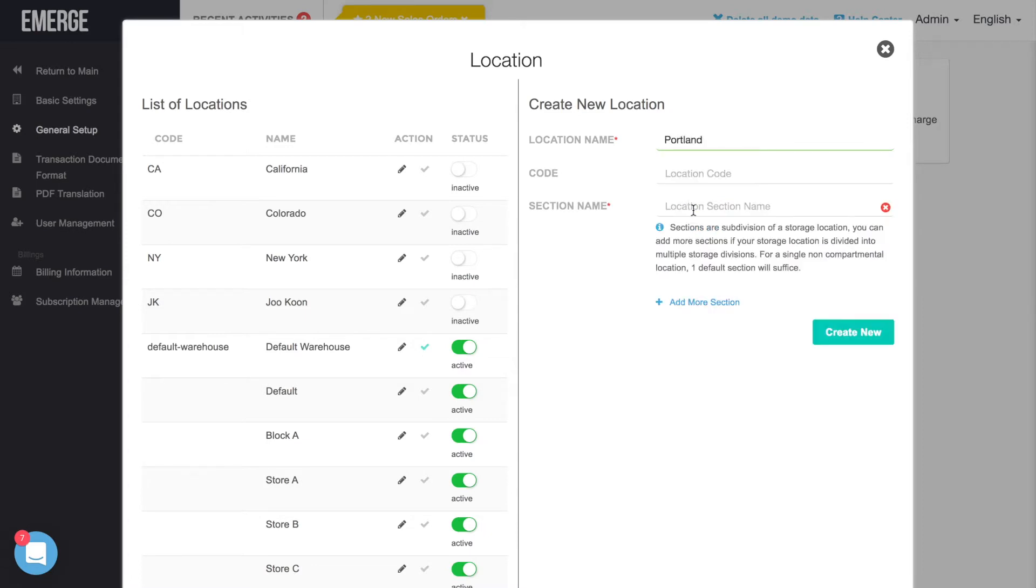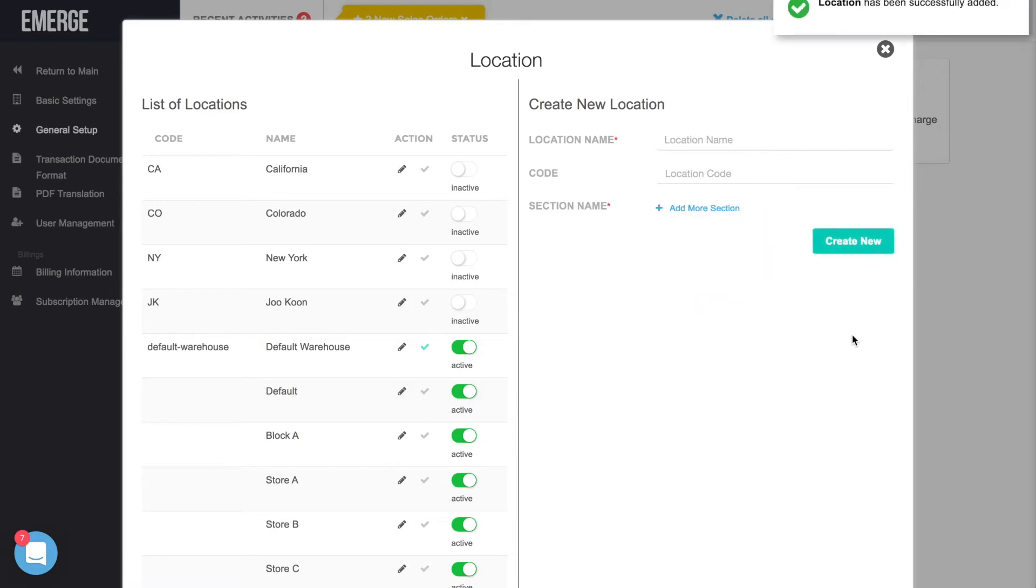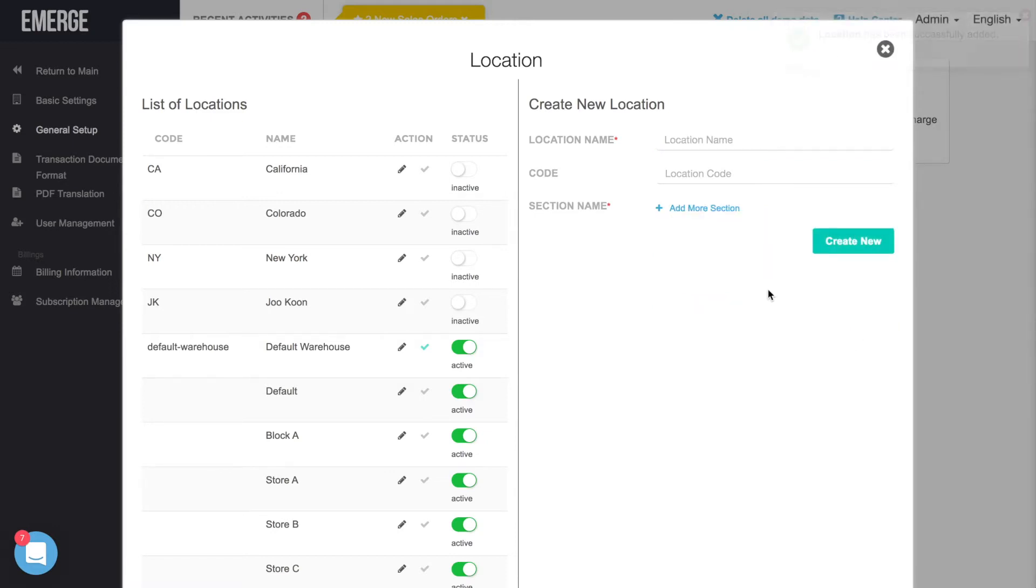If you don't have any storage subdivisions, then just enter a meaningful name such as Main or Default. Click on the Create New button to add the new location to the list.